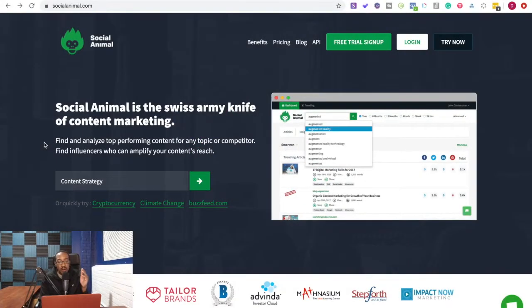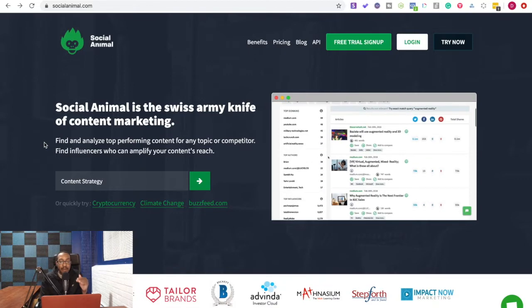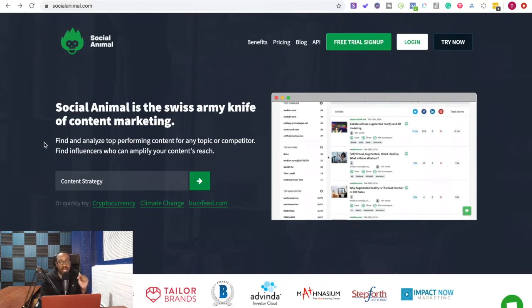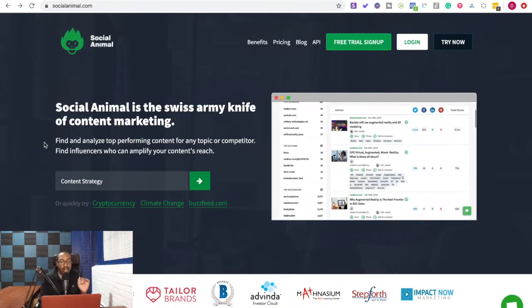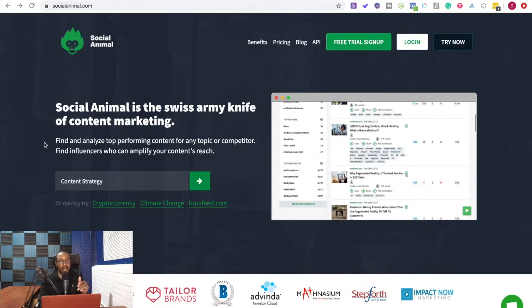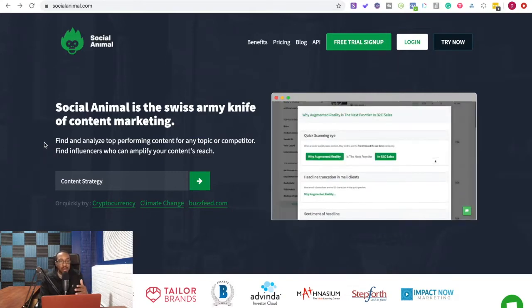And as we go into Social Animal, make sure that you get this deal now because it is live on AppSumo. Now let's get right into it.